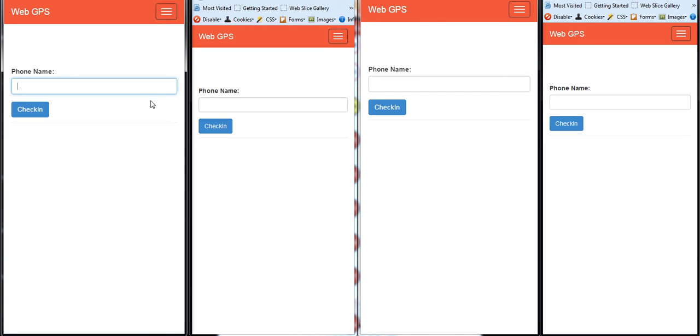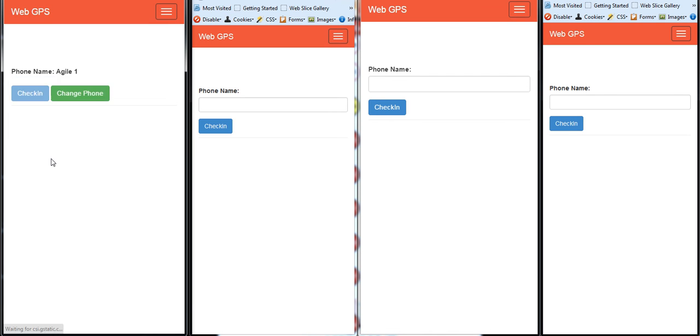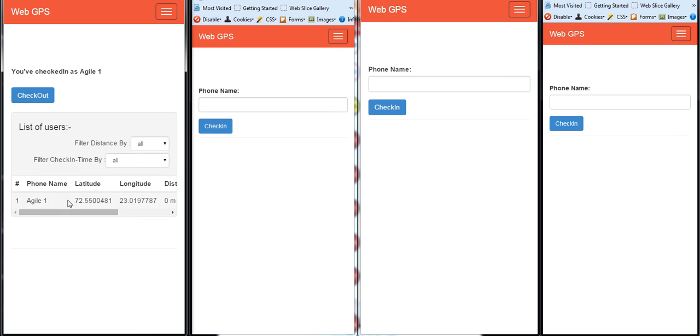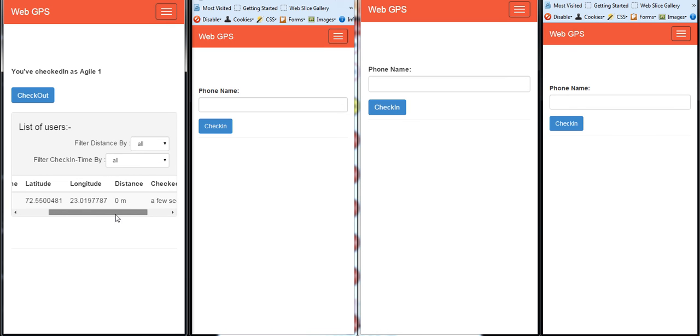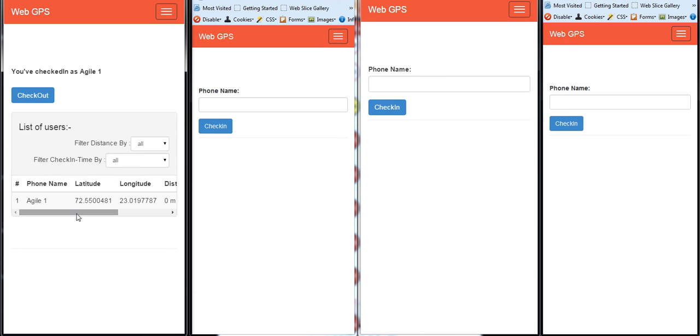So let's see how it works. Say for example if I log in by using a name like Agile1. I'll get the list of all the users who are logged in which are around 1000 meters from my current location.